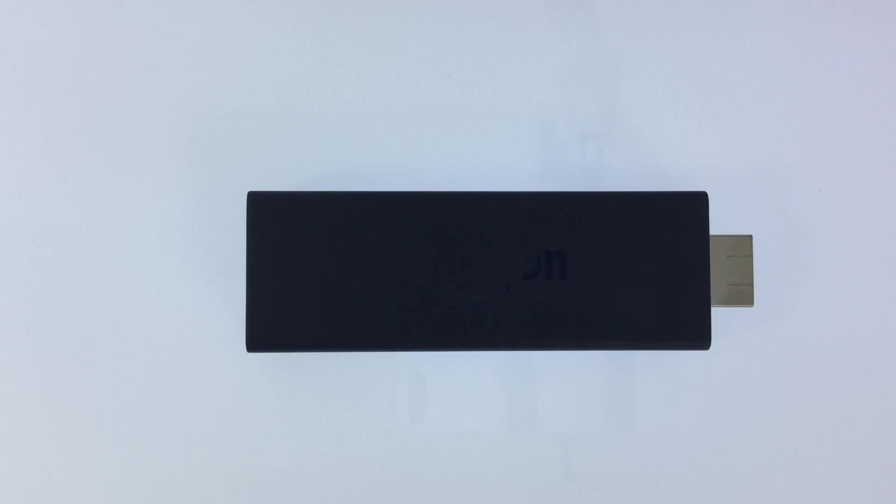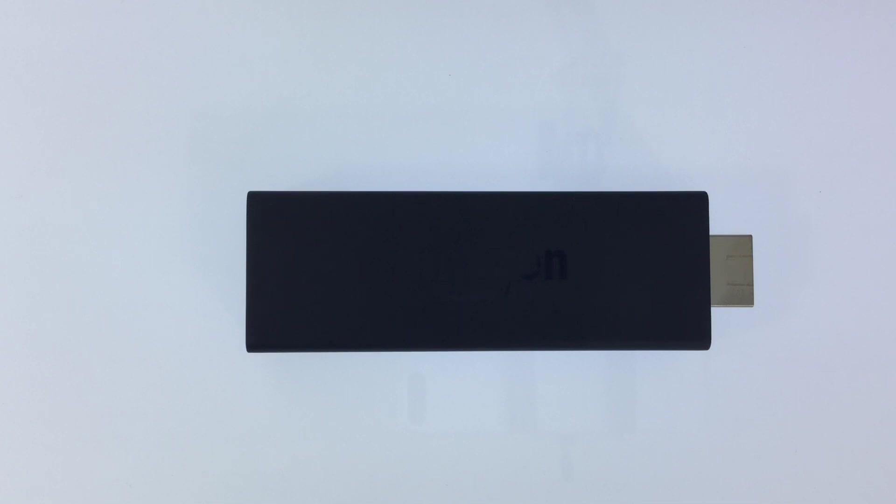In this video we're going to reset the Amazon Fire TV stick back to factory defaults. This process will de-authorize the device from your Amazon account while removing any apps and settings, however this process will not downgrade the Amazon Fire Stick's firmware.